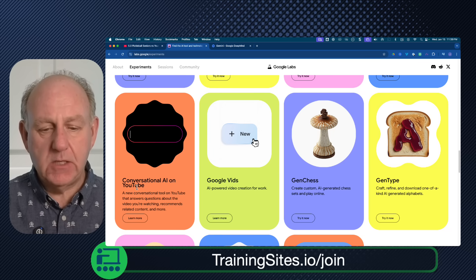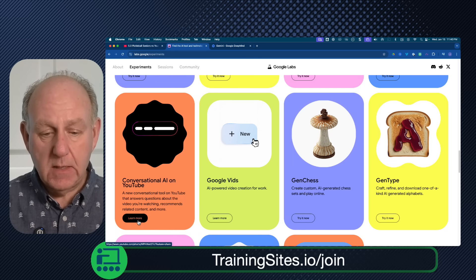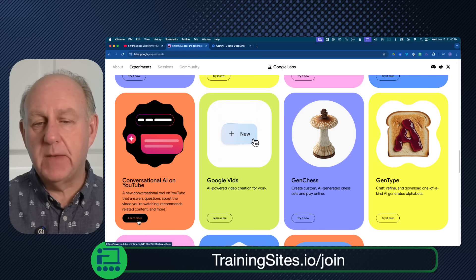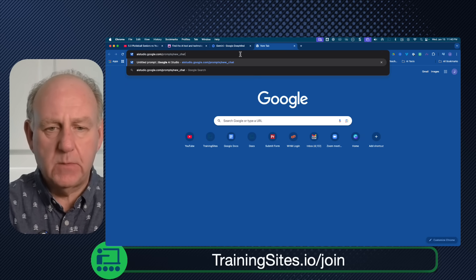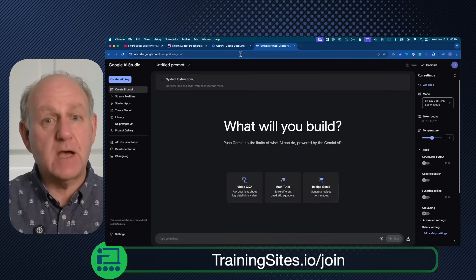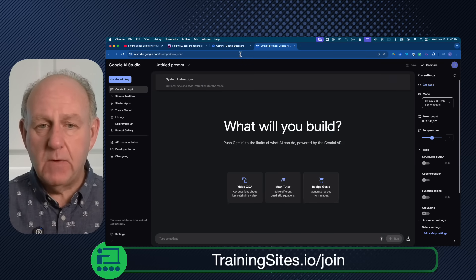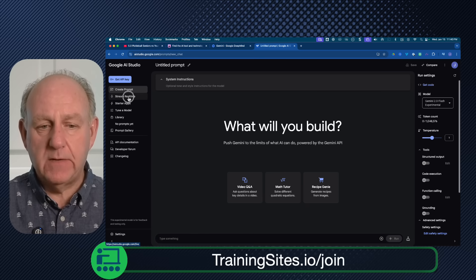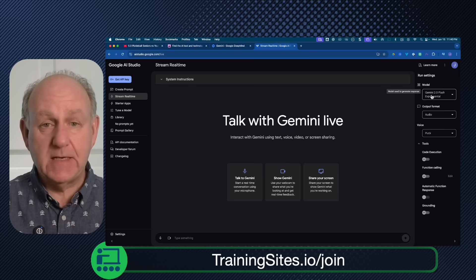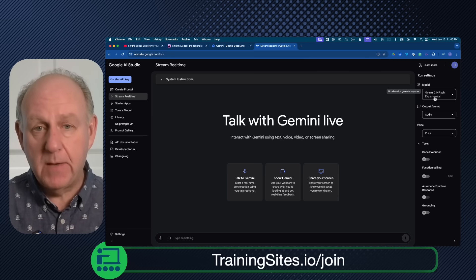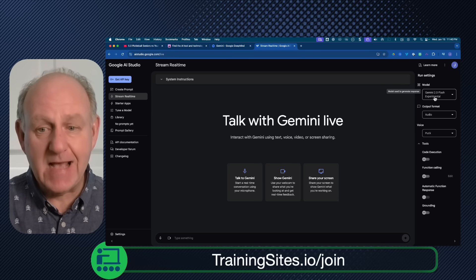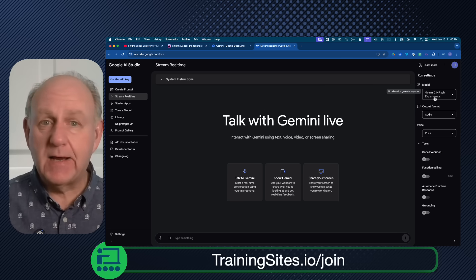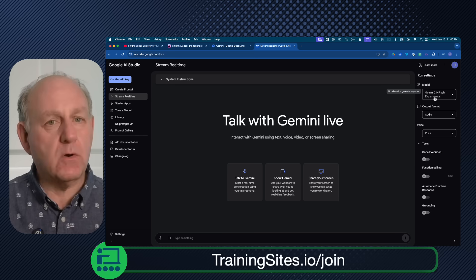Conversational AI on YouTube is a new conversational tool that answers questions about the video you're watching, recommends related content, and more. It isn't available yet, but it's coming. So I went to AI Studio — the links are all available for you — just go to aistudio.google.com, and you'll get a playground to work with. I went to the live stream real-time section on the left-hand side, made sure the model is set to Gemini 2 Flash Experimental, which has the multimodal input. I decided to show a YouTube video and see if we can interact with it — and that's what I'm doing right now. I'm going to ask questions someone would ask if they're trying to learn or improve their pickleball game.